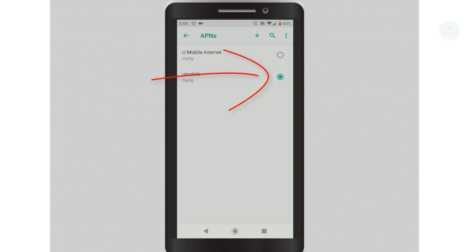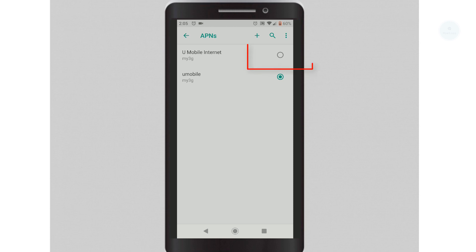Make sure you have selected the new APN profile. This will ensure that the phone will be using the APN profile that you have just set. You can always switch back to your old APN profile by using the selector.